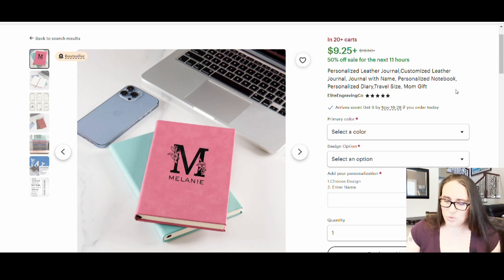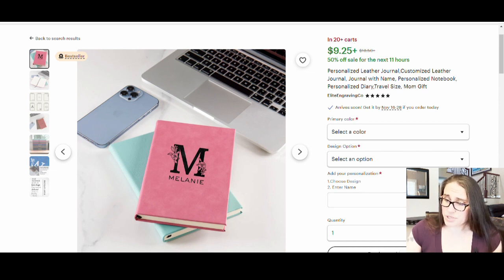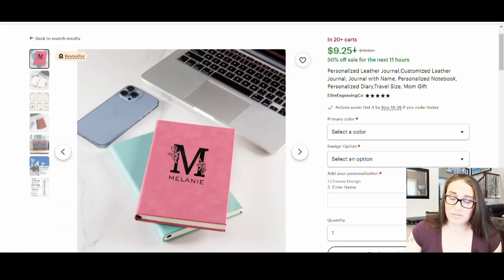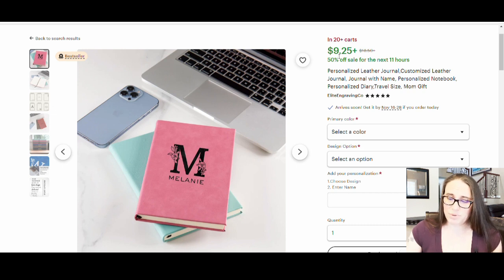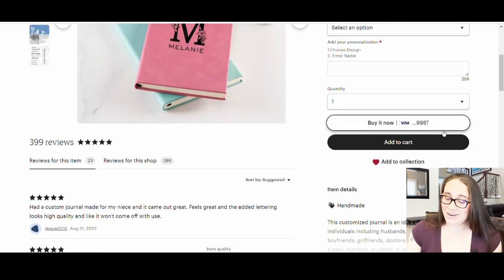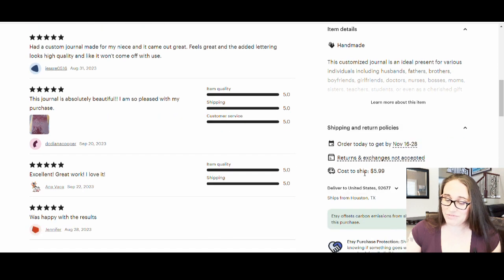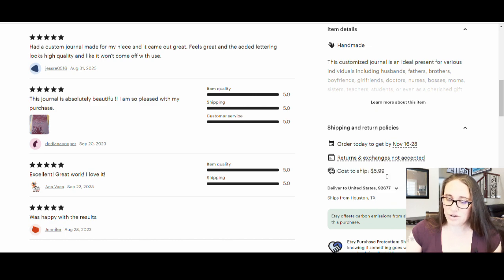This listing personalizes for $9.25 — pretty cheap. They do make you pay for shipping. I'm going to make another video on Etsy pricing because there are a lot of factors. Sometimes sellers lower their item price but raise the shipping price — I've seen listings where shipping is $15. It's a tactic to get clicks. This one's listed at $5.99, and returns and exchanges are not accepted, which is typical for Etsy print-on-demand shops.